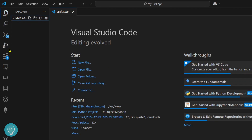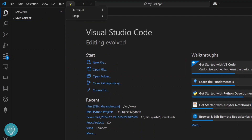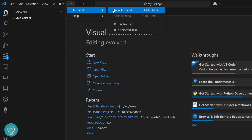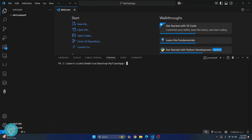Now you need to create a virtual environment. Click on the terminal here and click on new terminal. To create a virtual environment, enter the command python -m venv and then give any name to your virtual environment. As a standard practice, I'll just write venv itself.